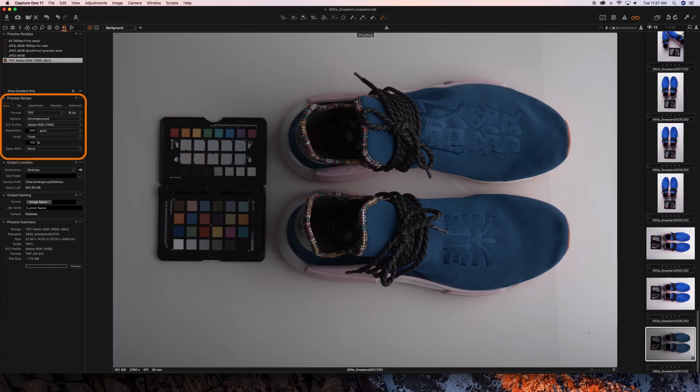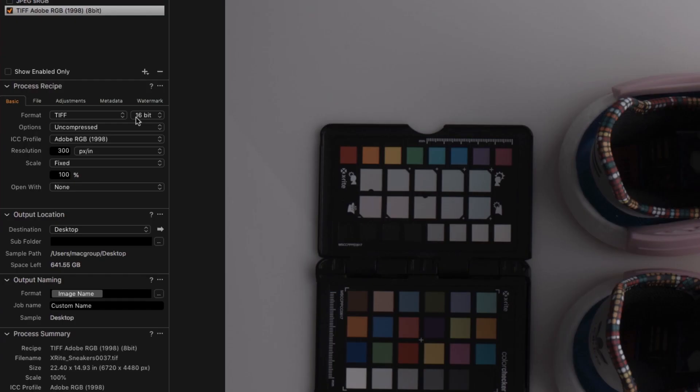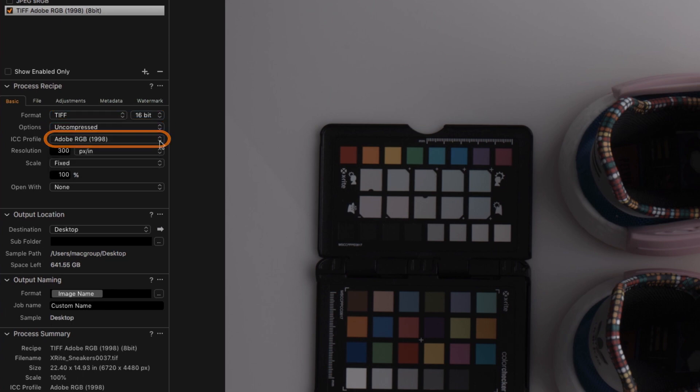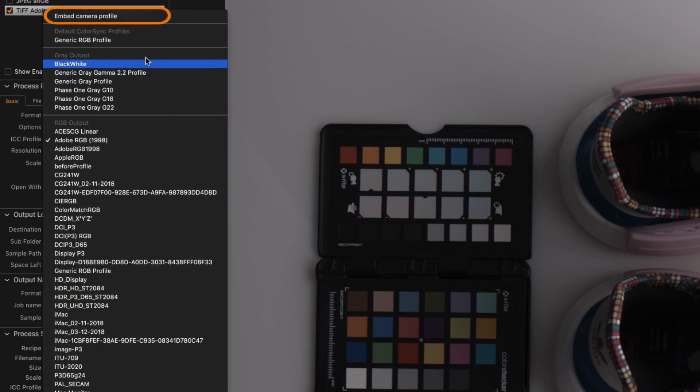In your Process Recipe tab, make sure your format is set to TIFF 16-bit. Set your options to Uncompressed. Your ICC profile to Embed Camera Profile.